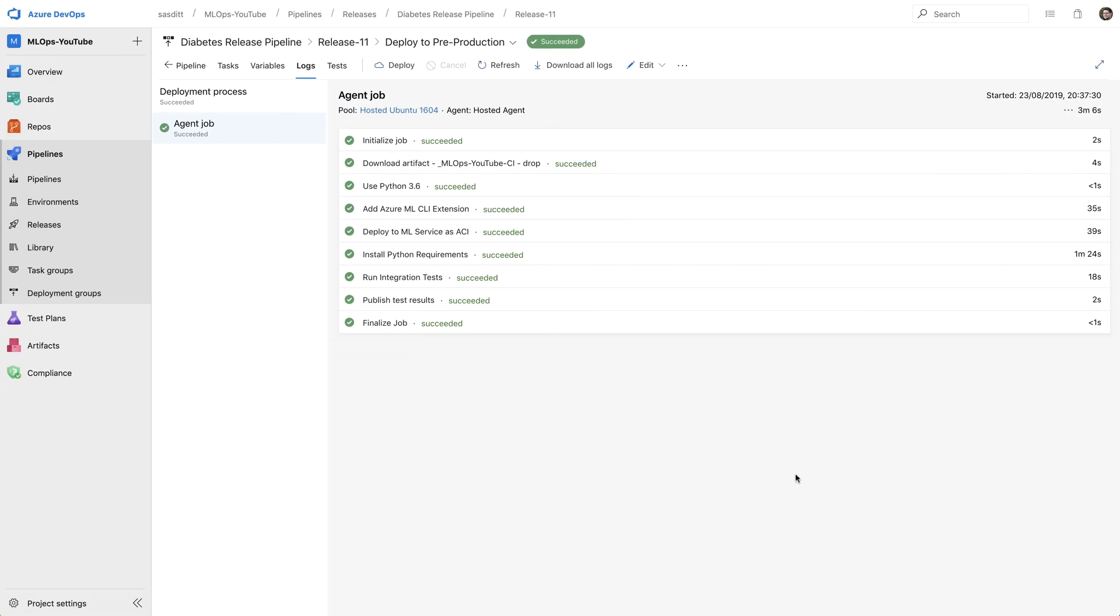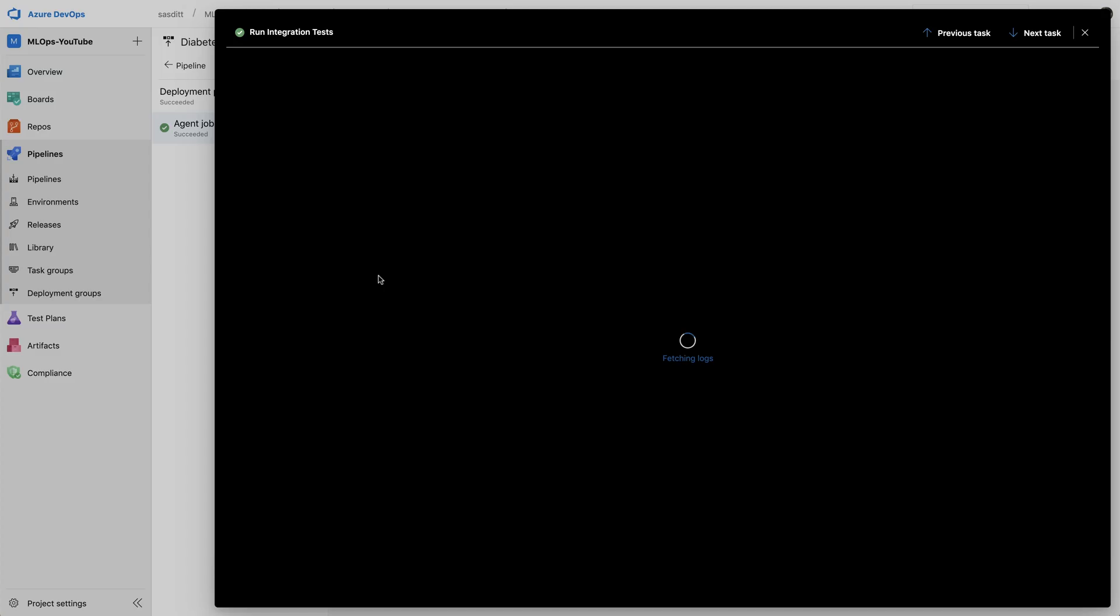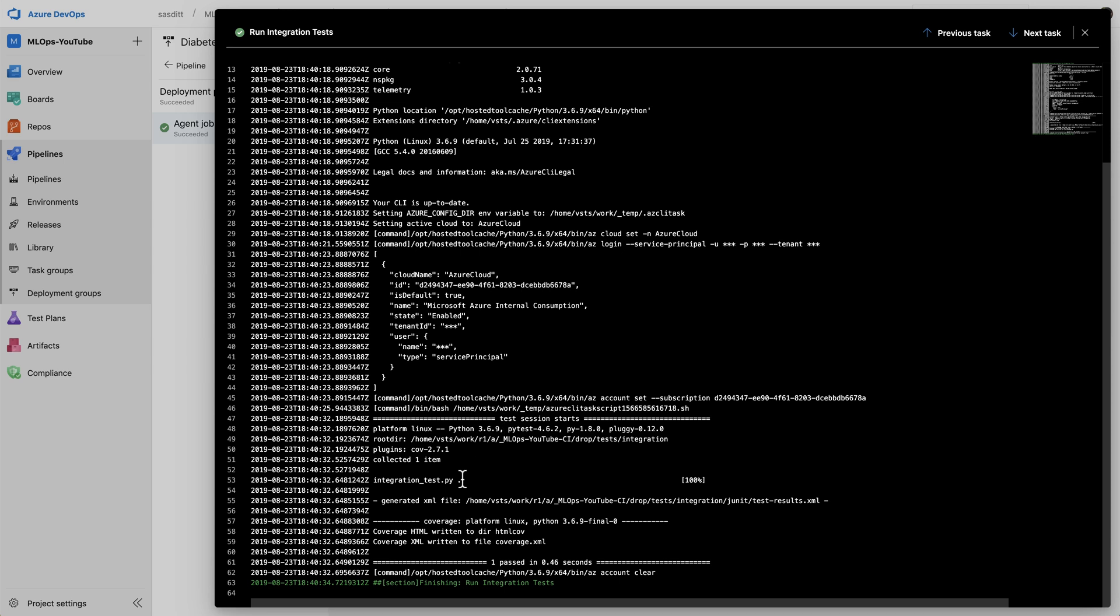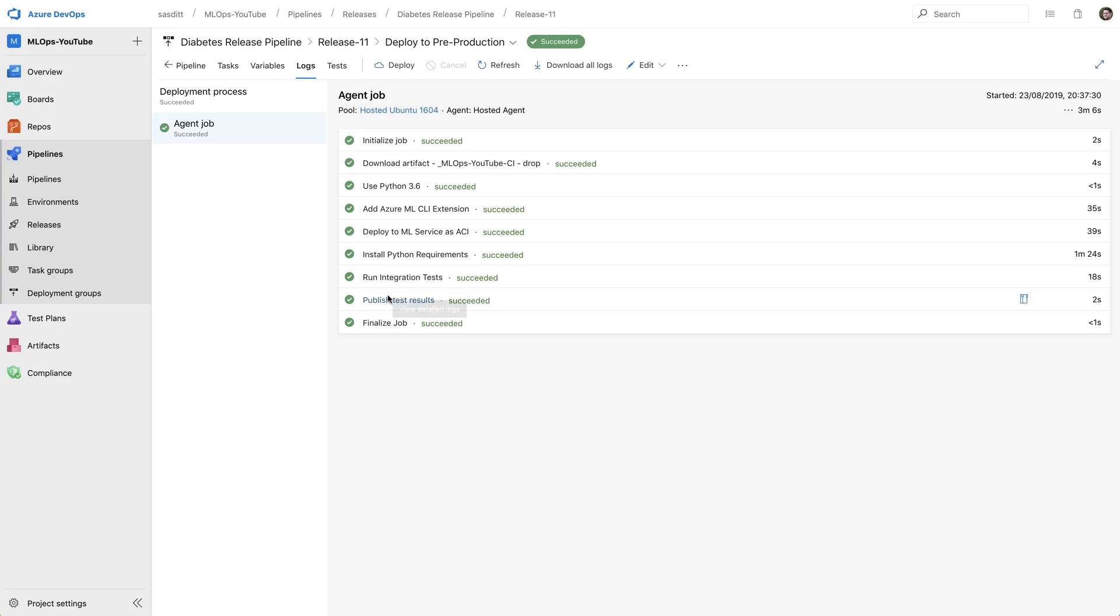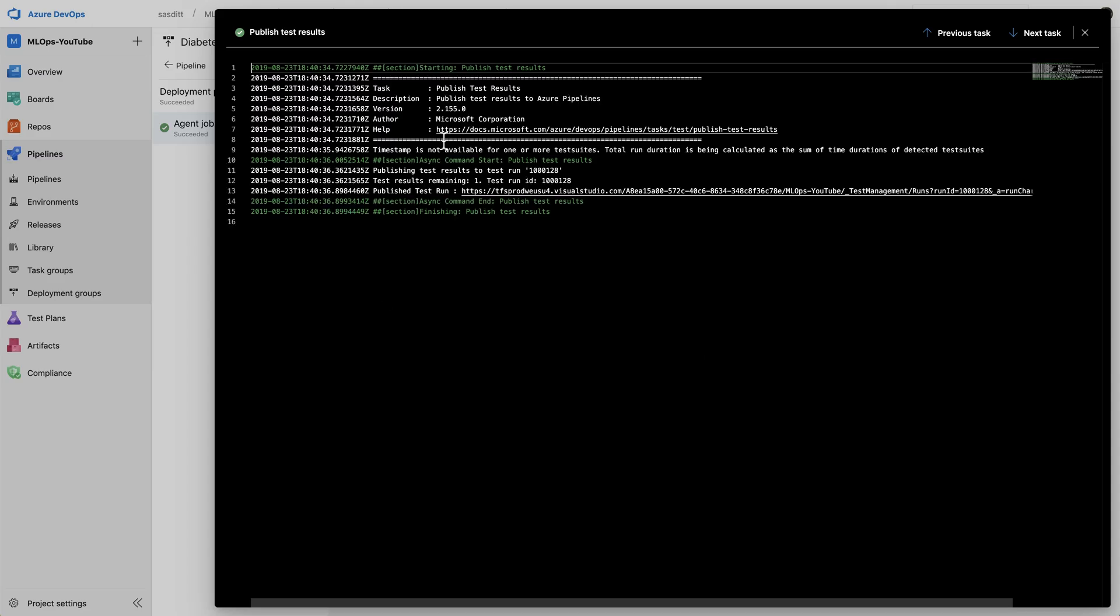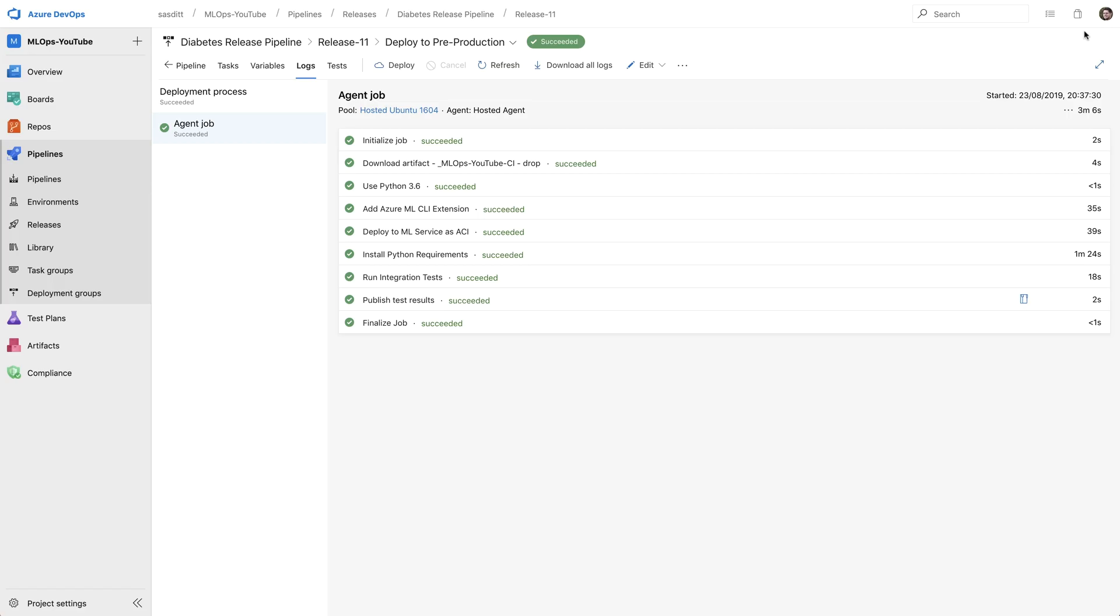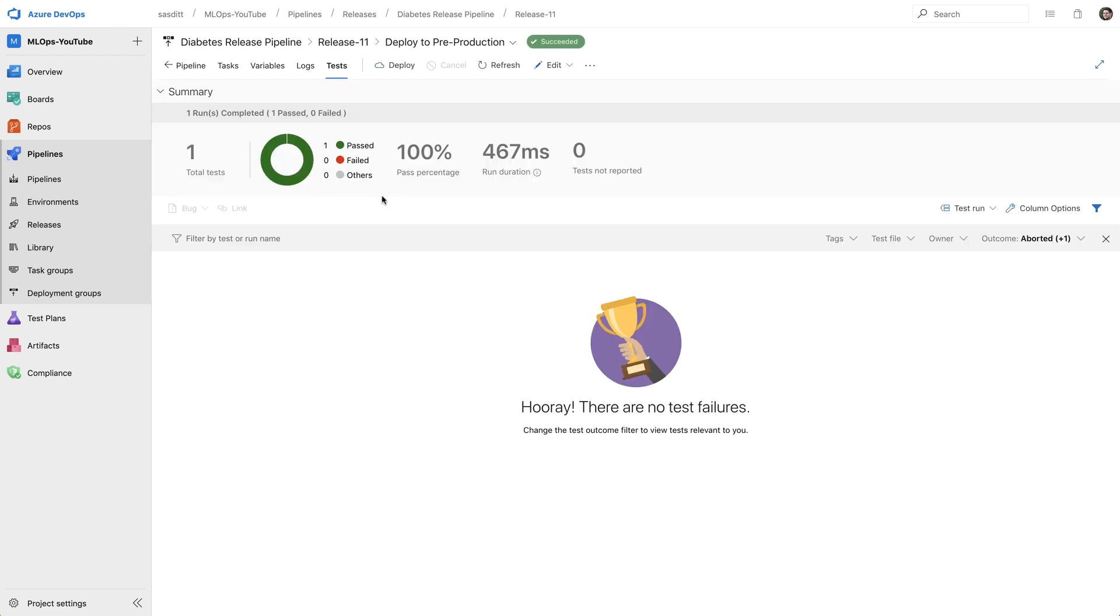And the release completed successfully. So let's have a quick look. So everything worked fine. Let's especially have a look at the tests. And in the tests, you see the integration test script has been running. It generated an output file and runs successfully in around about half a second. And the test results have been published. When I look at the release, test results 100% passed. That looks fine as well.